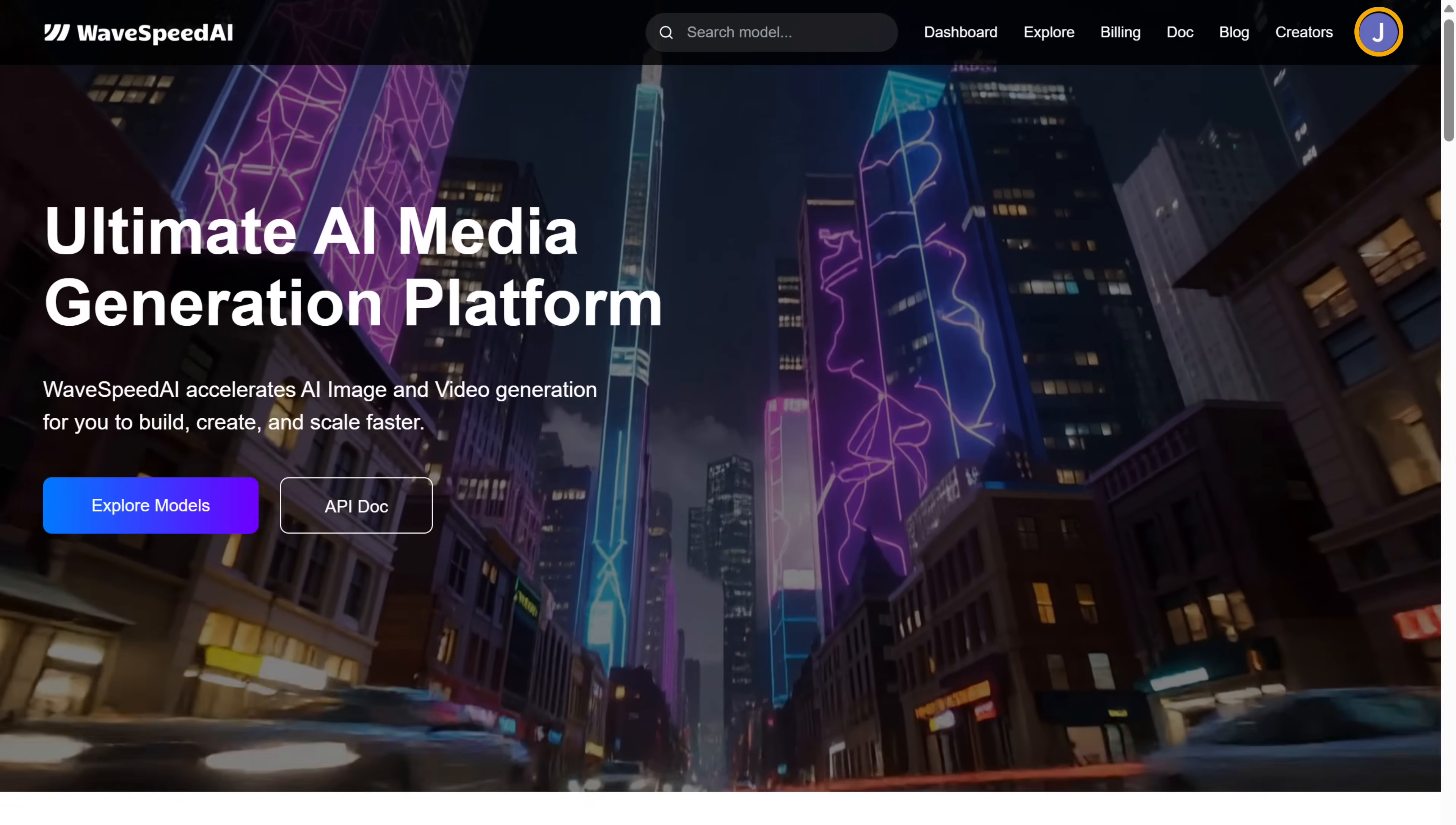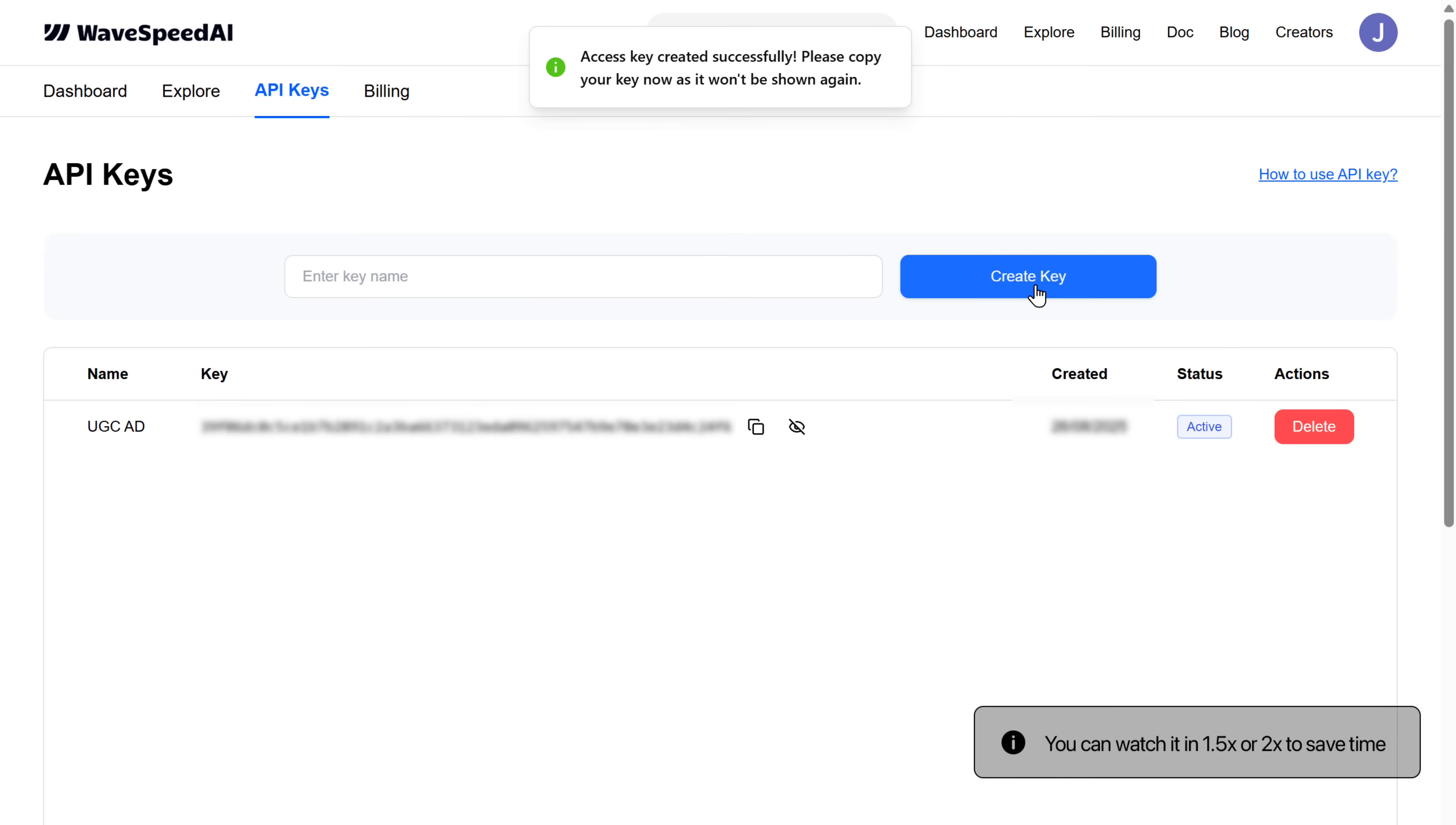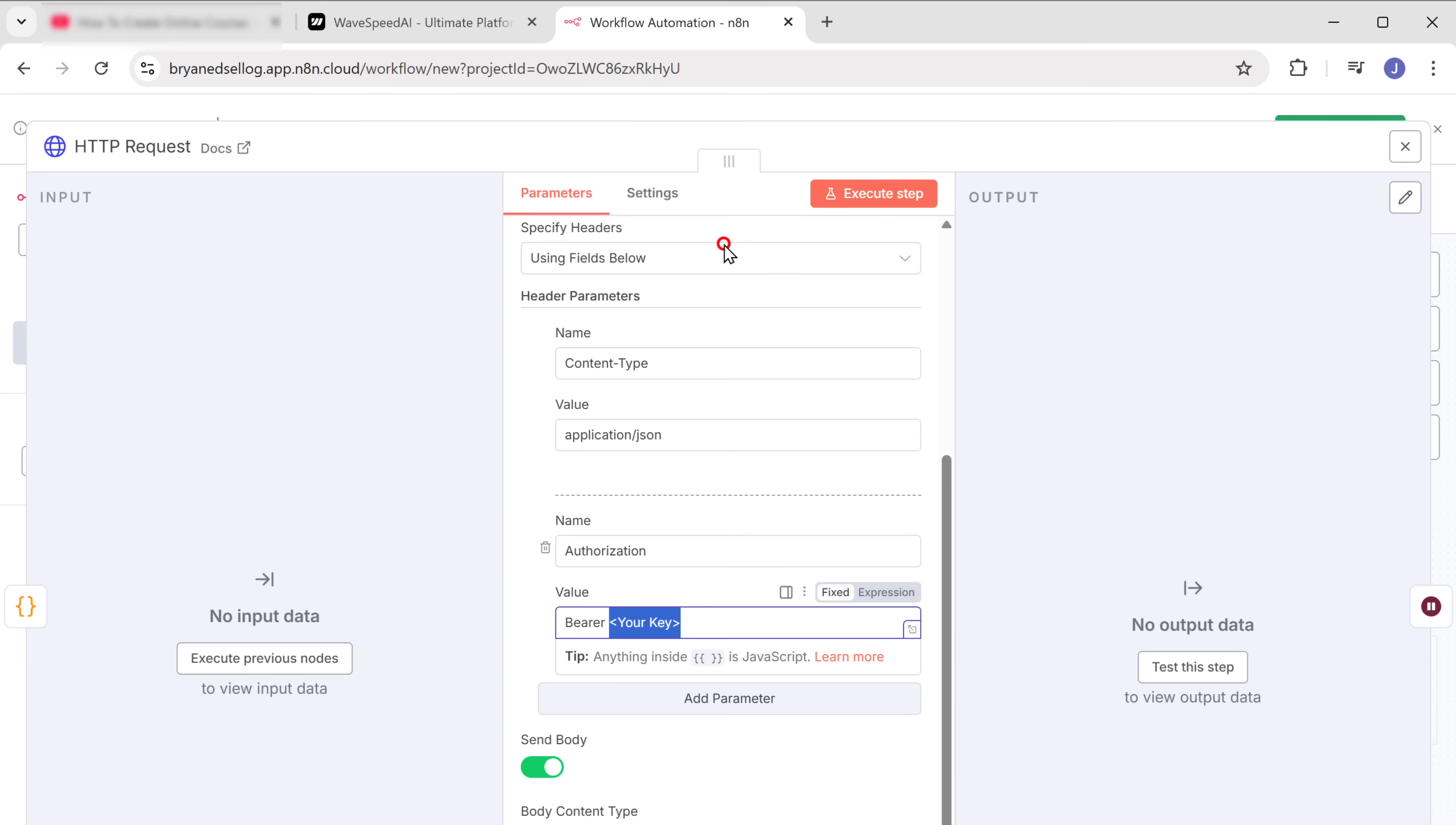Now click here and select API keys. Here, give your API key a name. Let's say UGC ad and click create key. As you can see, we've got the API key, so let's copy it. Now go back to N8N and paste the API key here.